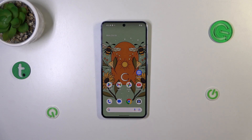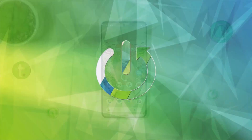Hi everyone! In front of me I've got the Pixel 8 Pro, and let me share with you how to enable the developer options on this device.